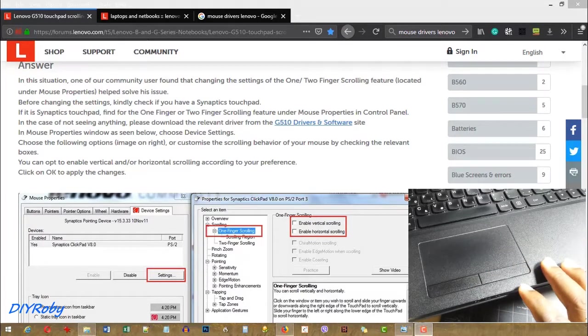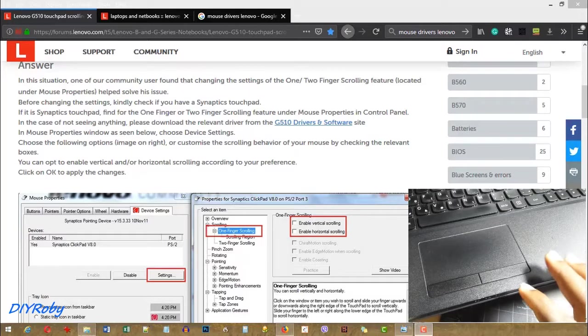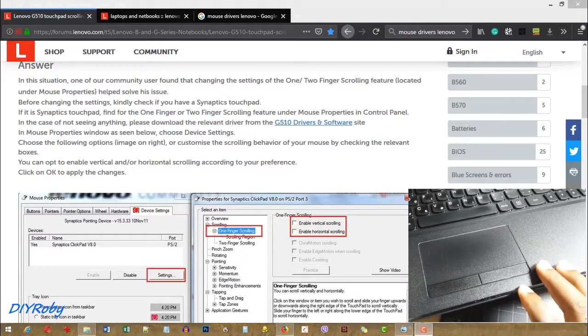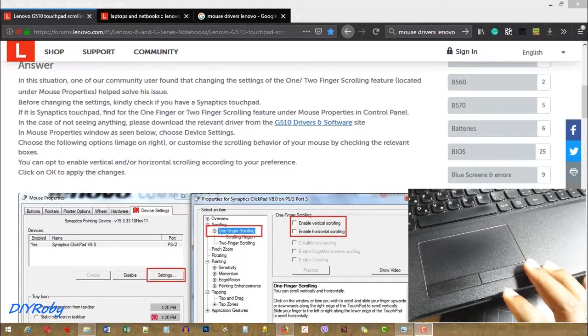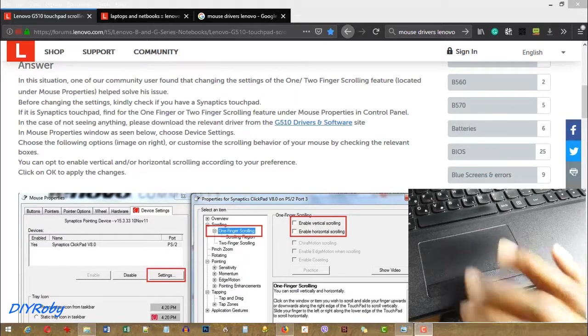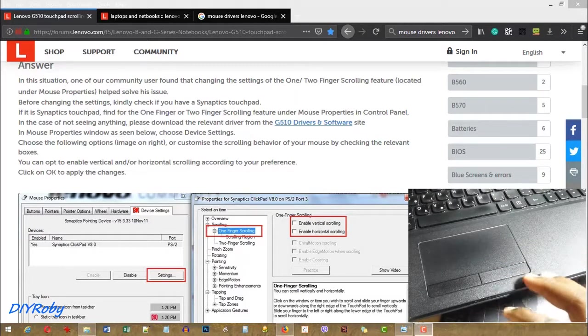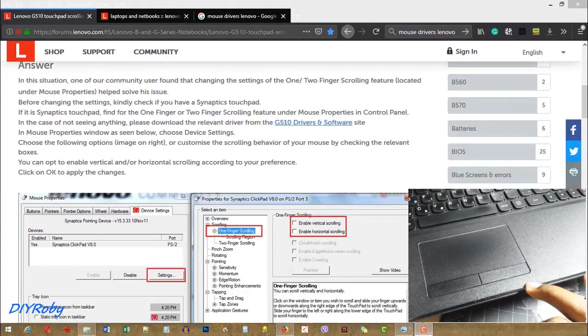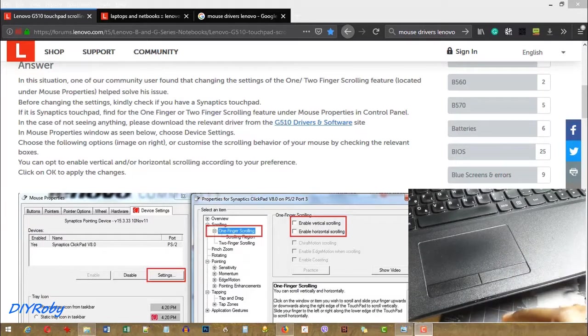When I bought this laptop, it was mentioned that this trackpad supports multi-touch, but I just never got around to using that.